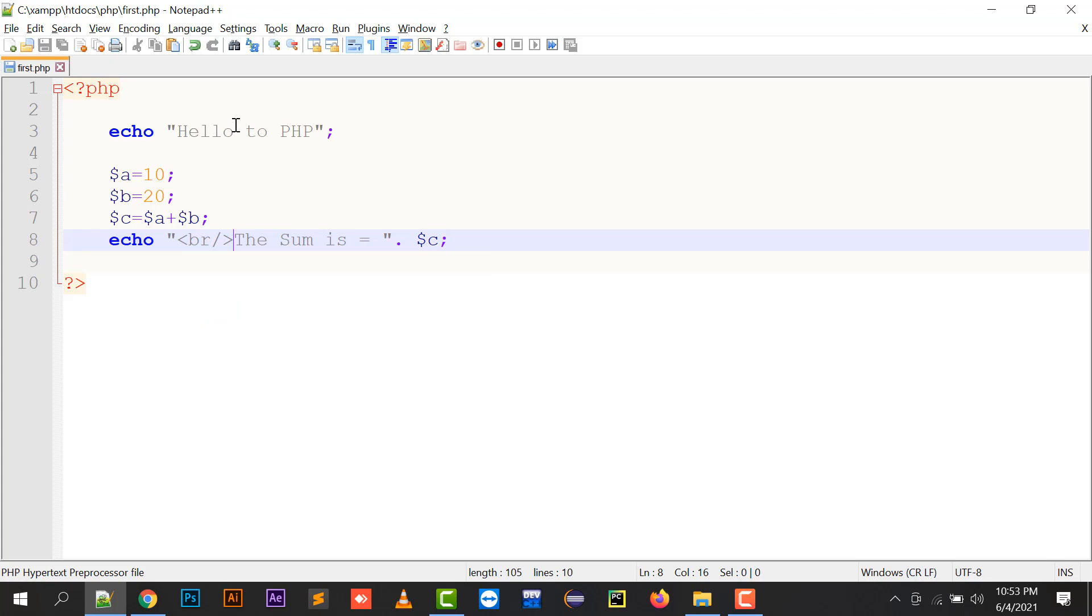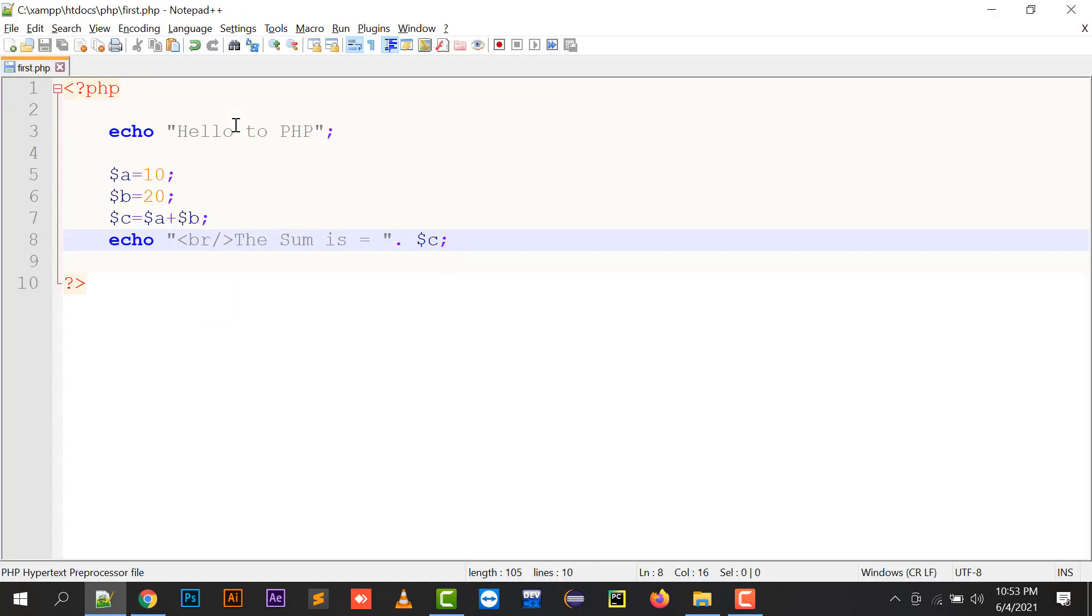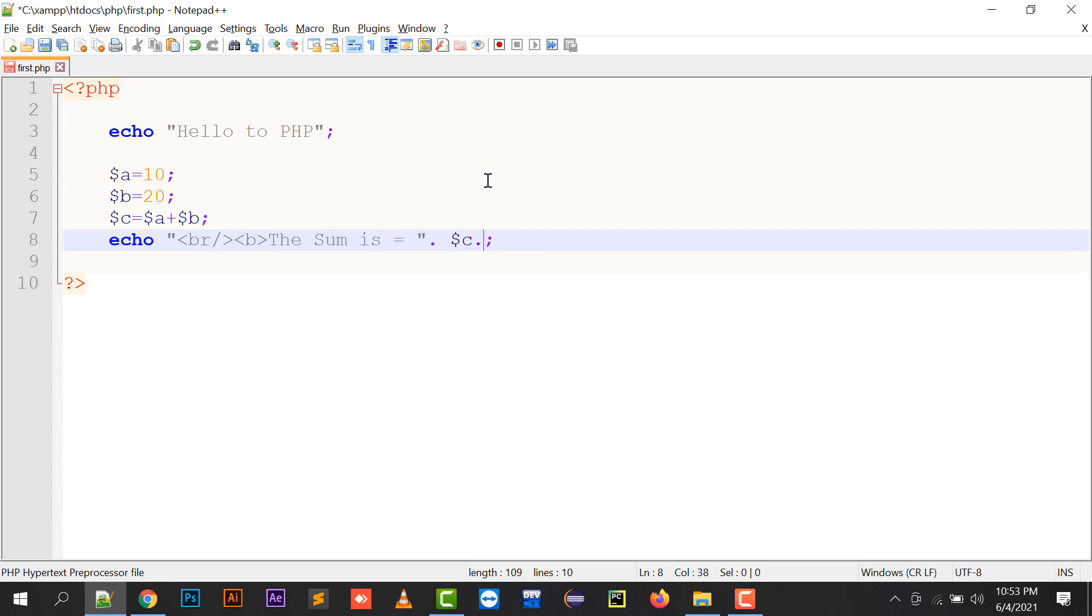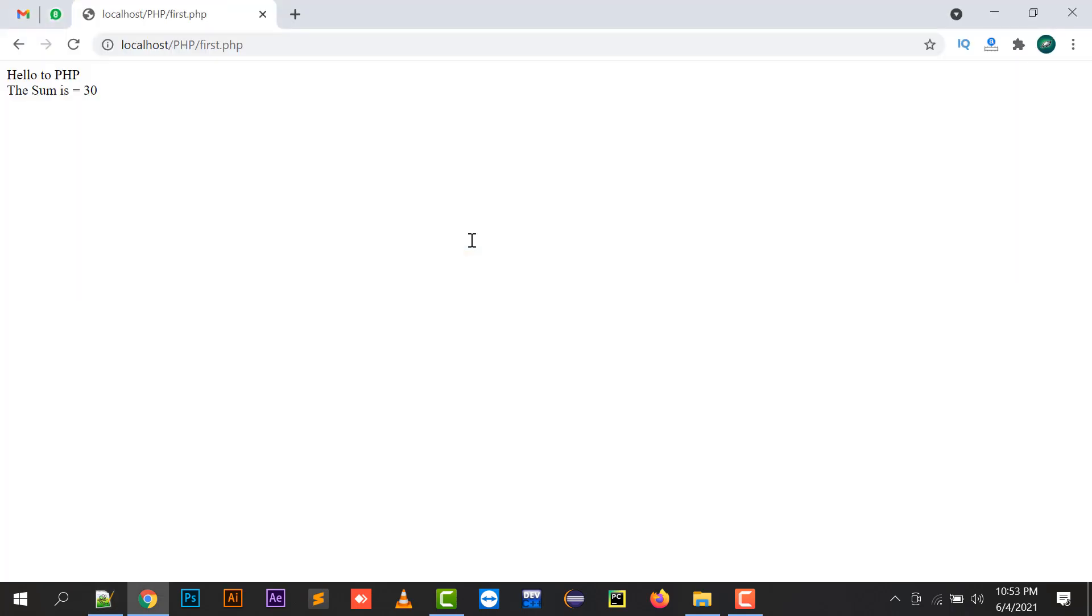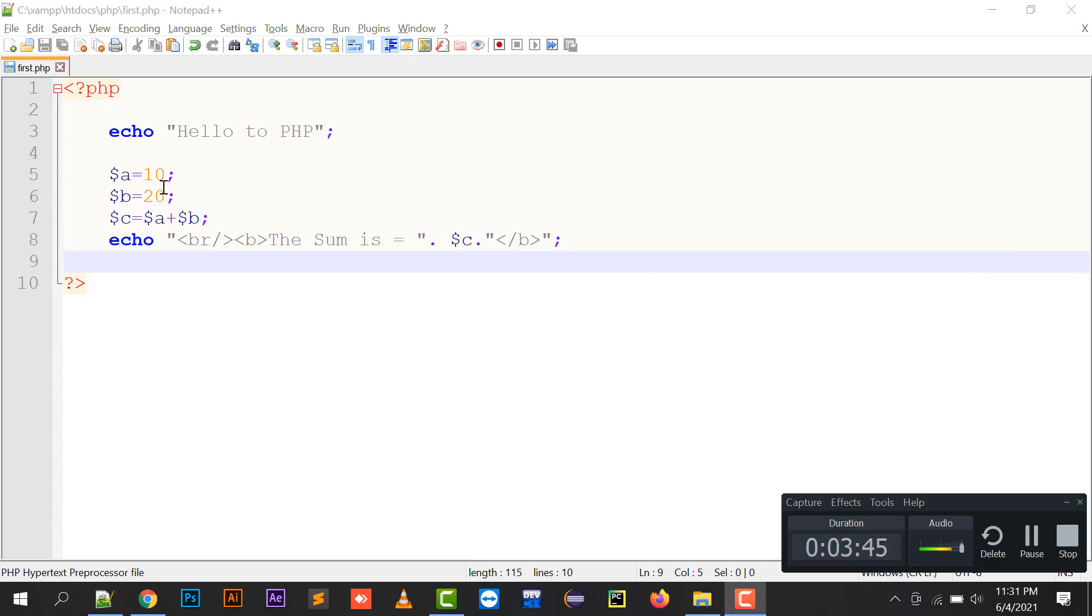In this way your output will be printed. In the double quotes you can put the HTML tags like break tag, the bold tag. You have to put a dot and you have to put a slash b sign in order to close your bold tag. So the sum is equals to dollar c, dollar c is 30 and it's going to print it in bold. So in this way you can do the sum of two numbers in your PHP.